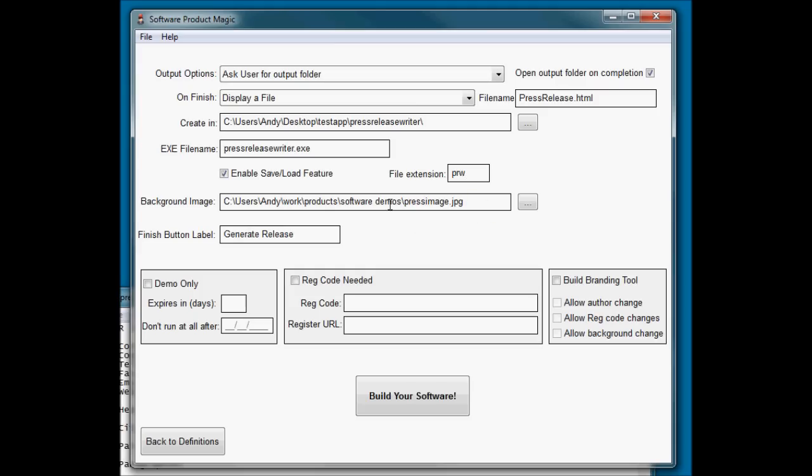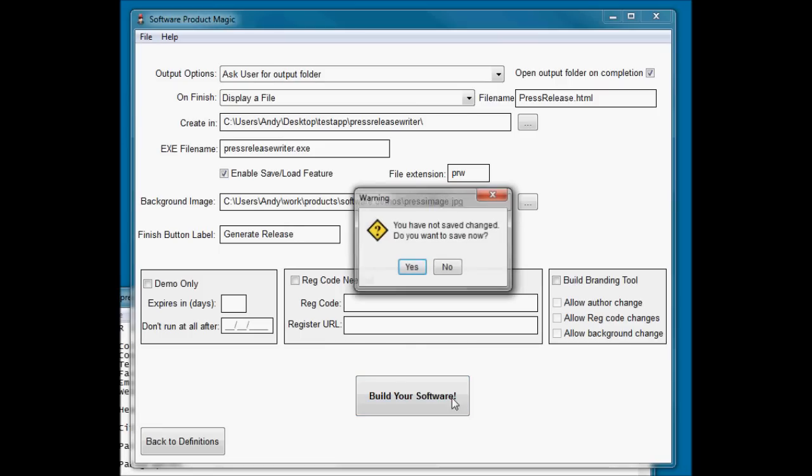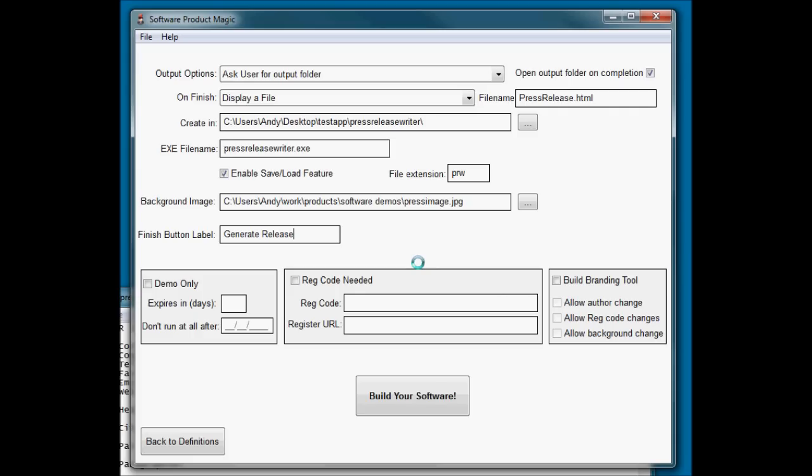Background image. I just found a suitable image to use, selected it, and I've made my finish button label Generate Release. So when they finish the very last thing, they'll have a little button that says next until they get to the very last one and then the button will tell them Generate Release. So when they click that, it will run, process the press release and generate it. Let's build the software and then we can run it and take a look at it.